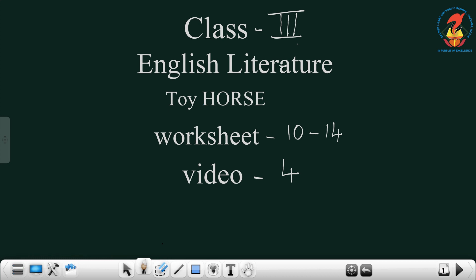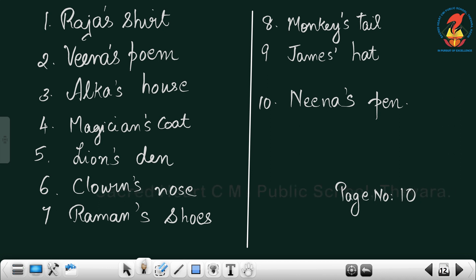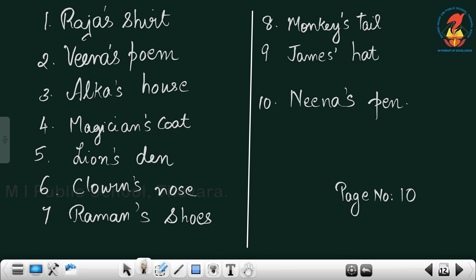In that worksheet, the task is to add an apostrophe and rewrite the sentences. When something belongs to someone, we put an apostrophe to show that. For example, the shirt of Raja is called Raja's shirt — we write Raja apostrophe S shirt. Some sentences are given; you have to convert them by adding an apostrophe.